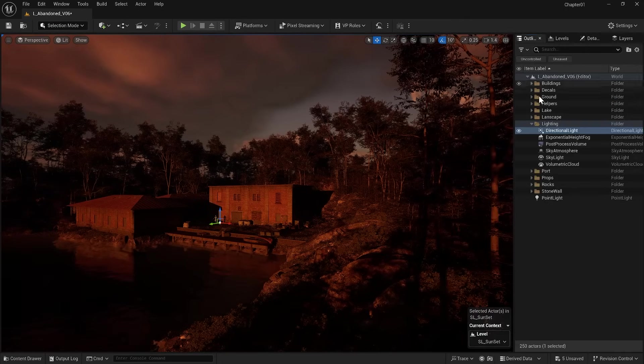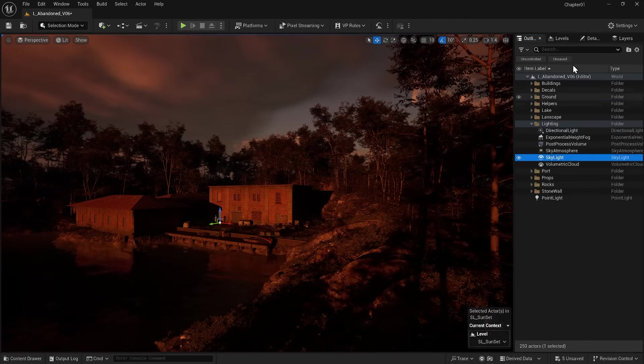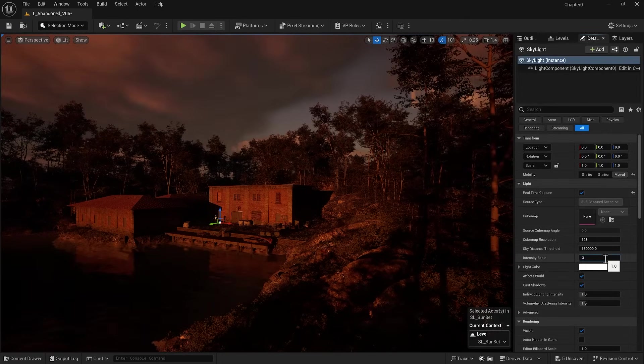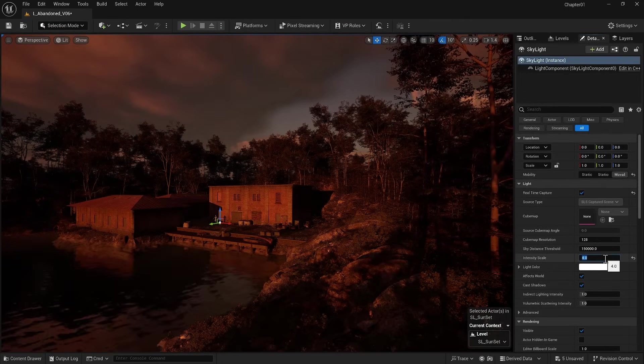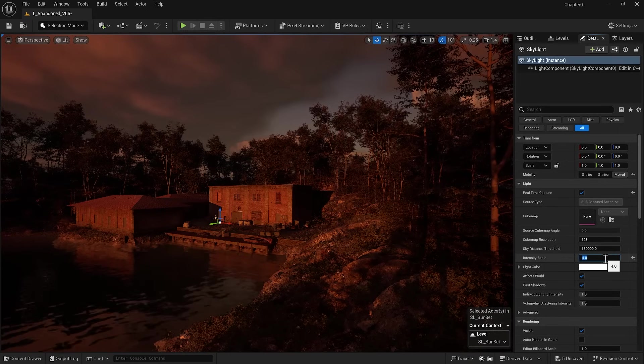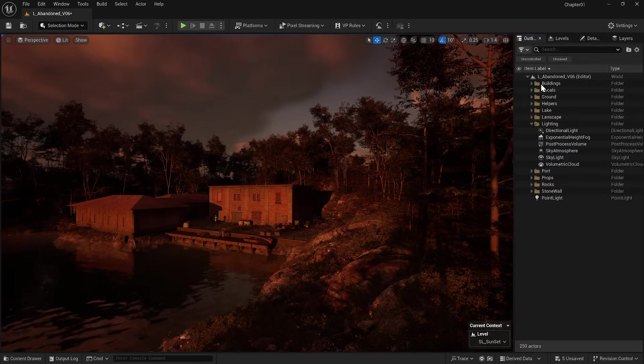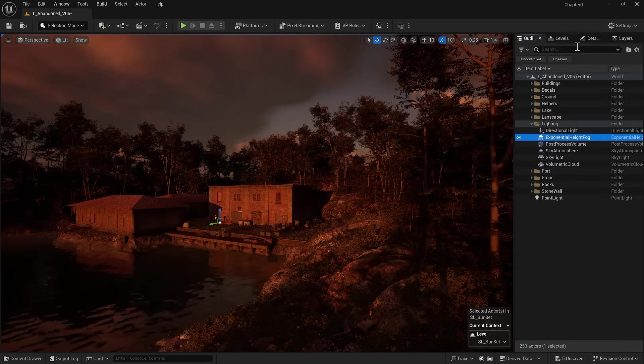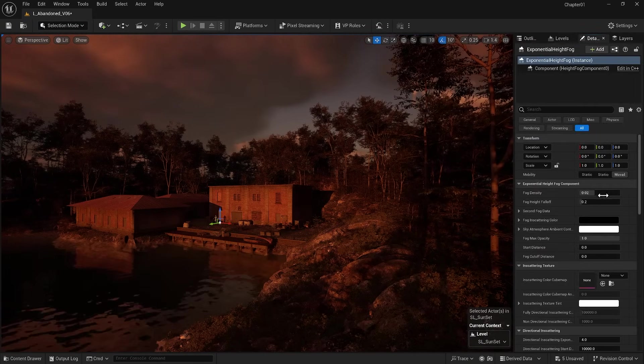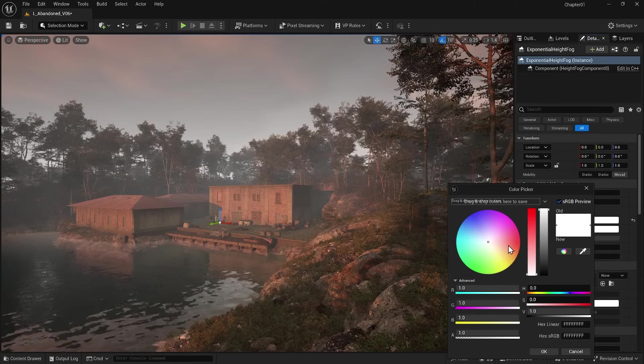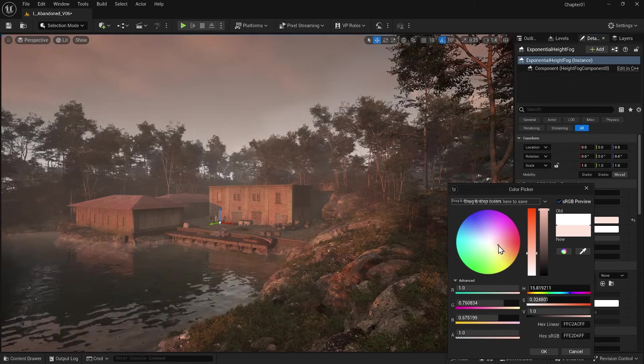Next, I go to the Skylight settings and increase the Intensity Scale a little to lessen the shadow intensity. Now I go to Exponential Height Fog and give it a red tint and play around with its settings.